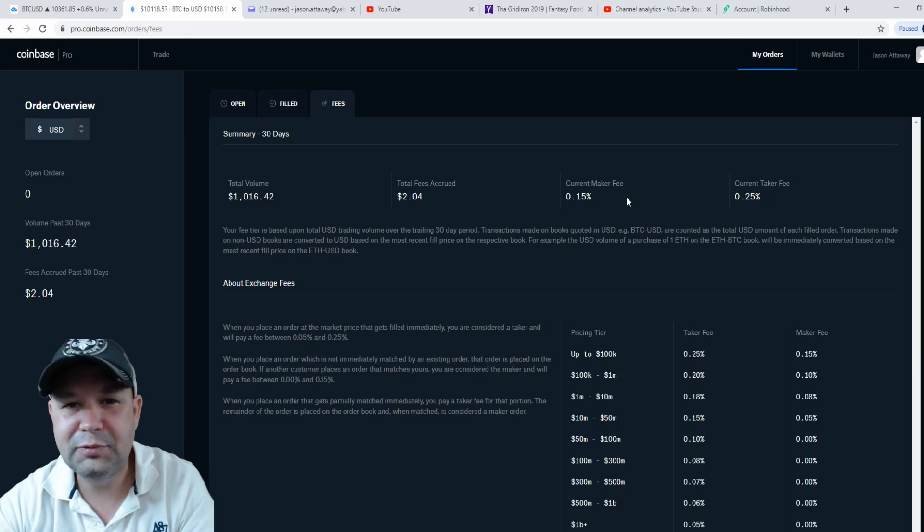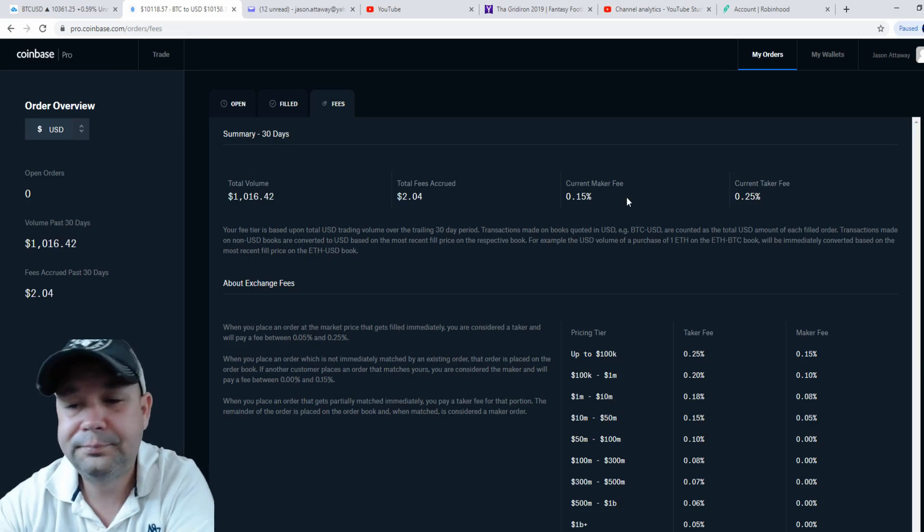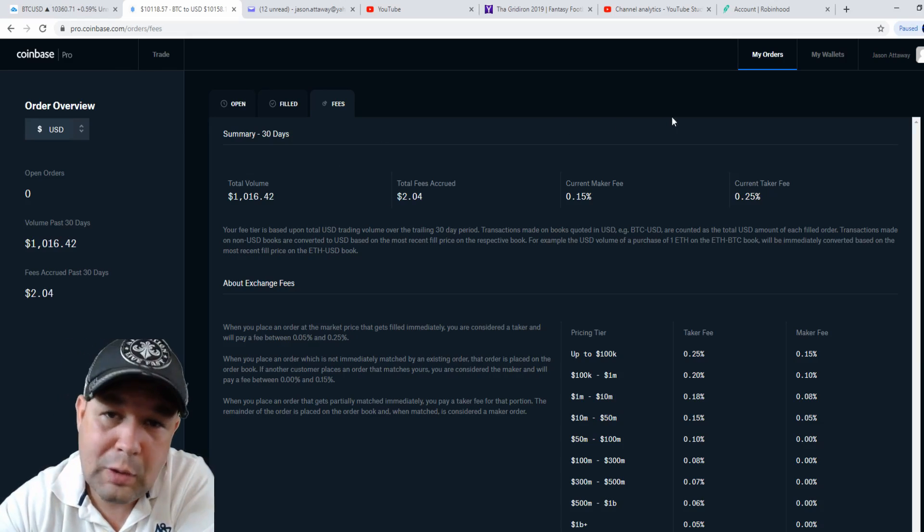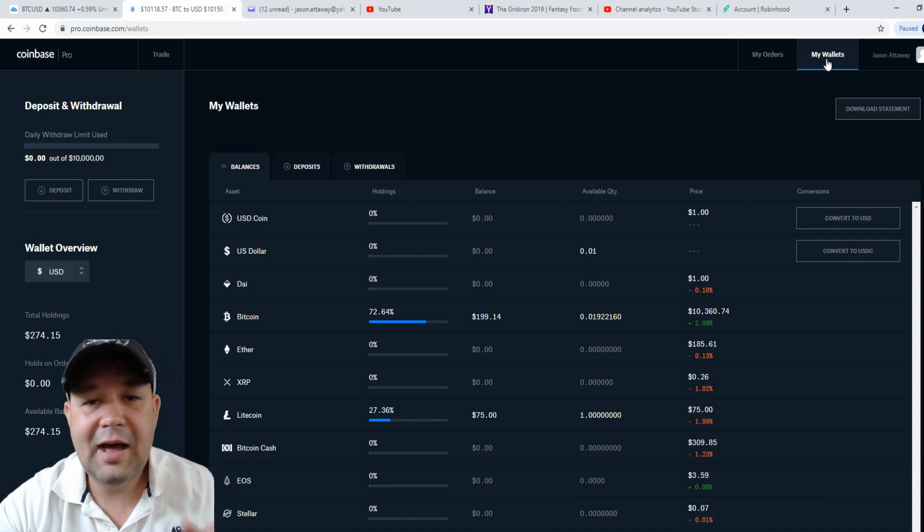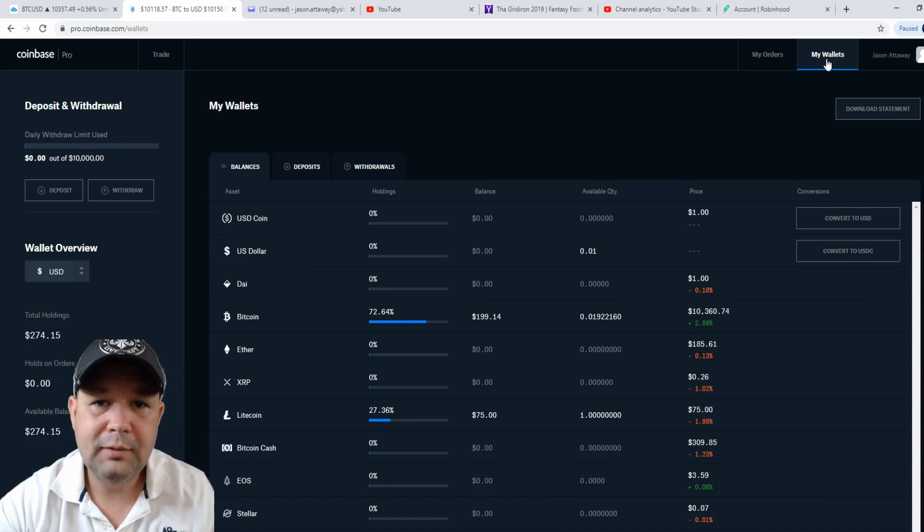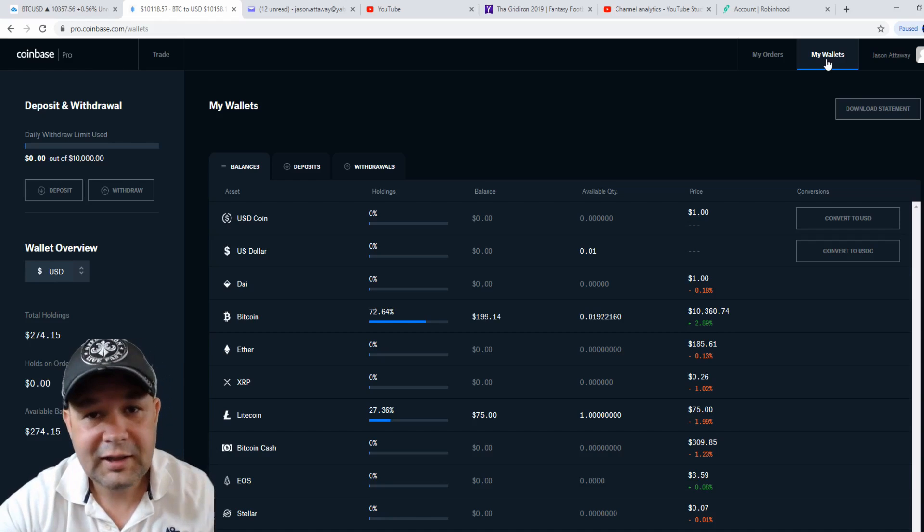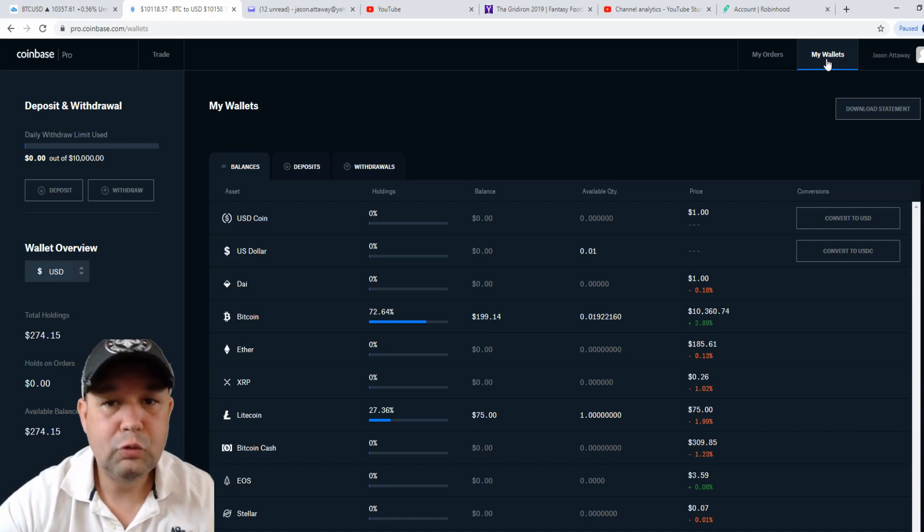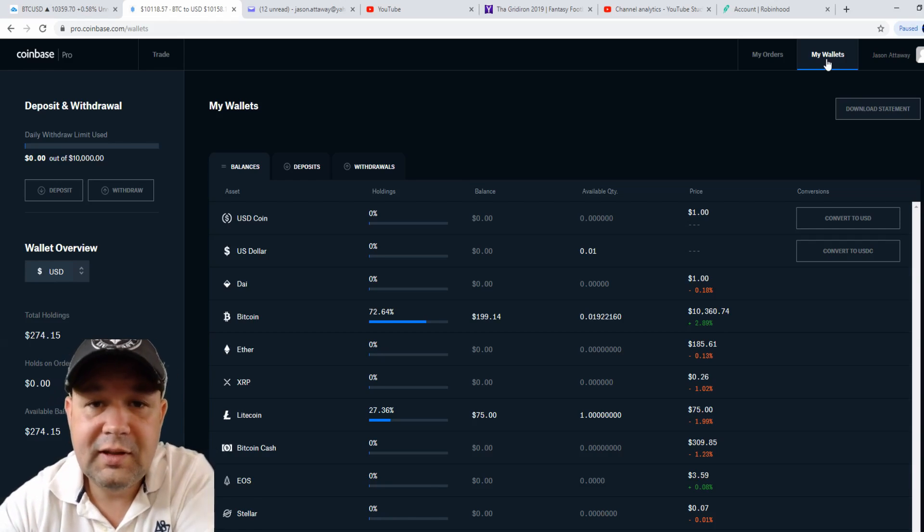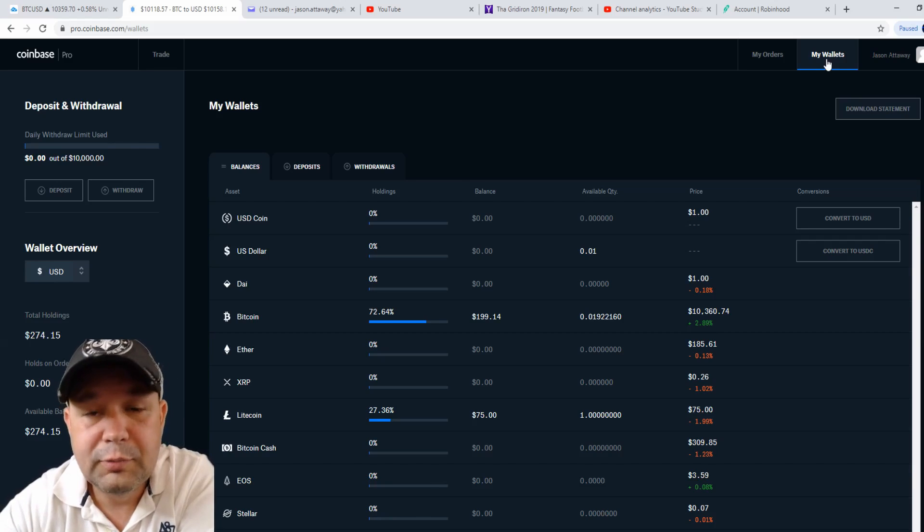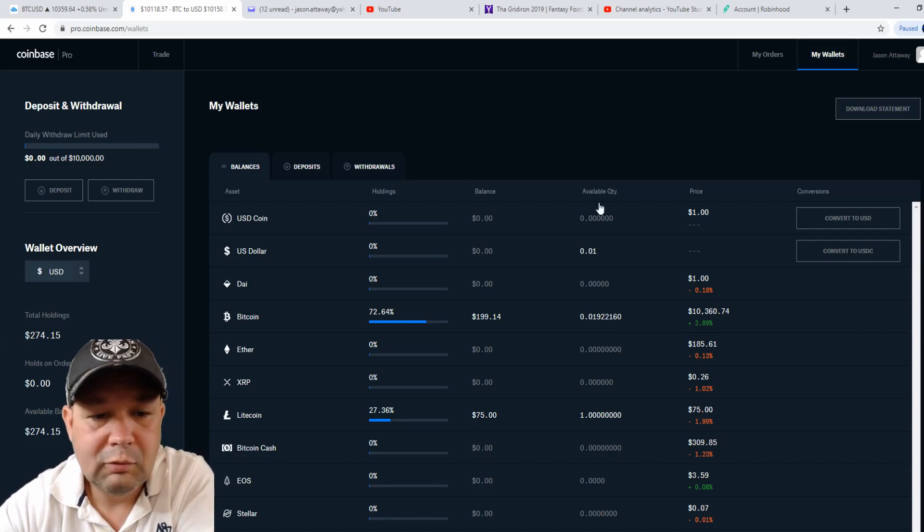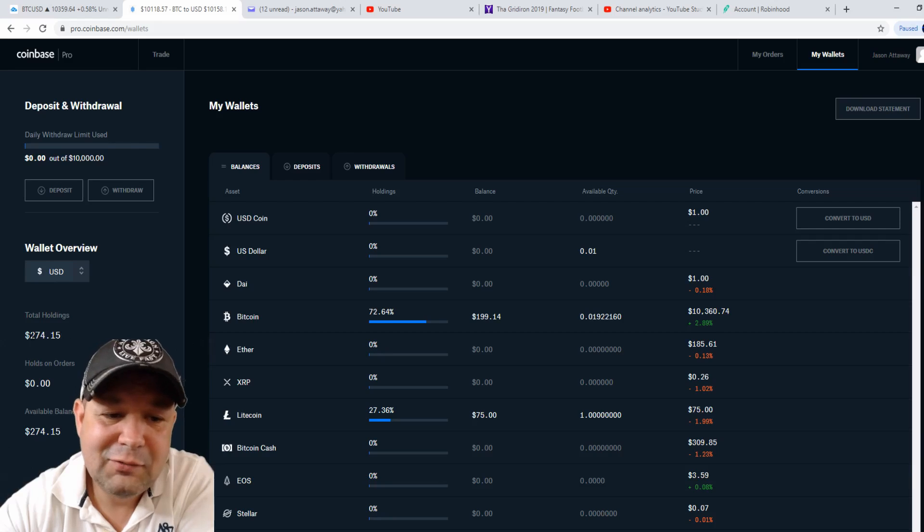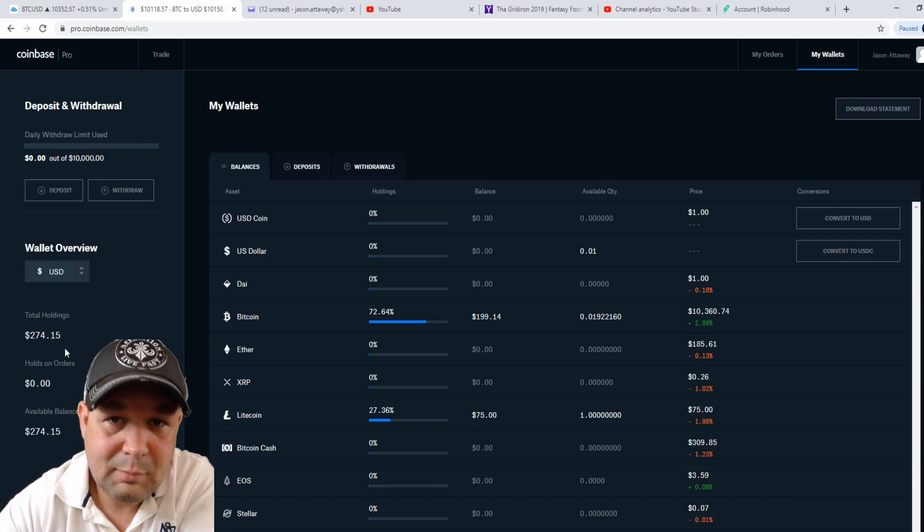We're going to jump over to my wallets. I don't have a lot of money in crypto at the moment. I've got money standing by ready to be transferred to my Coinbase Pro in the event that crypto really takes off. But right now, I've got about $274 in my crypto portfolio.